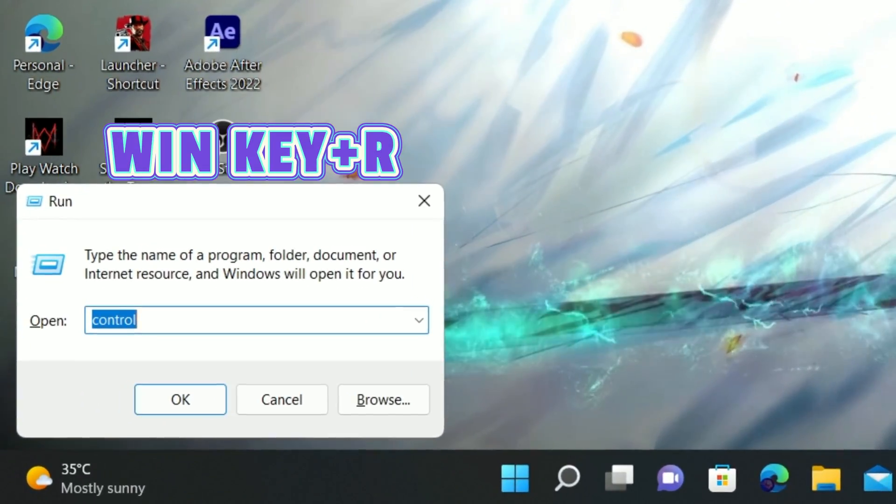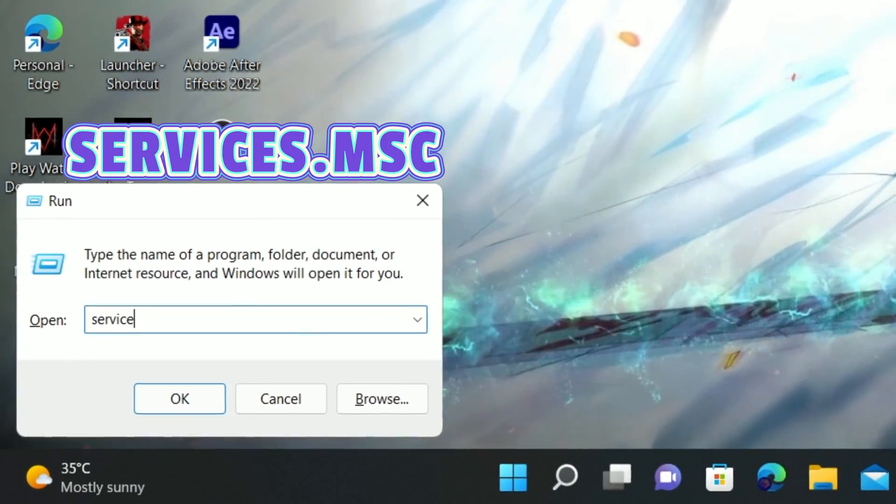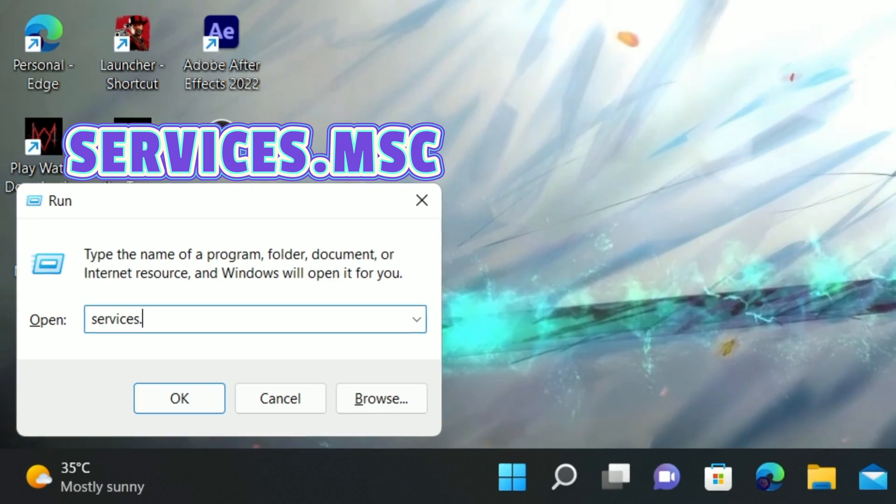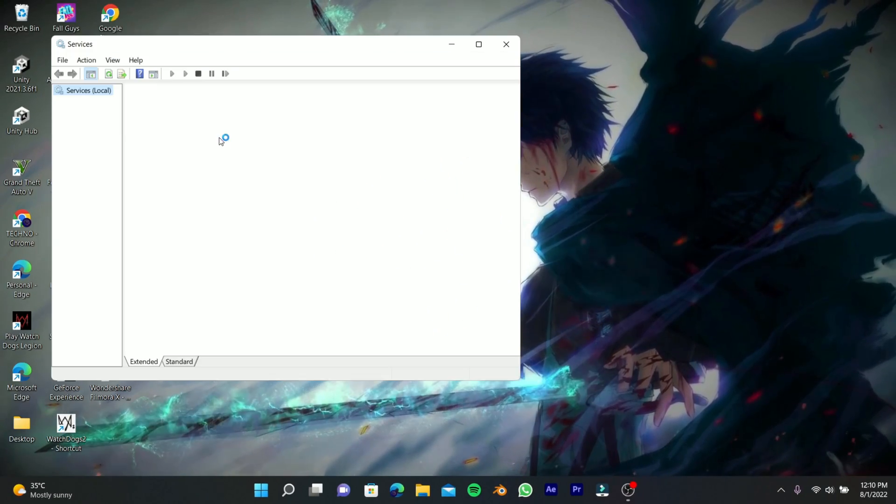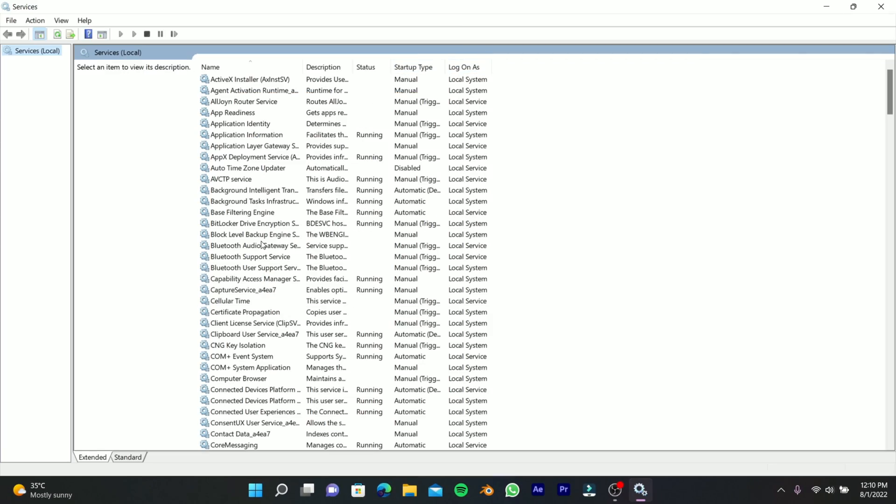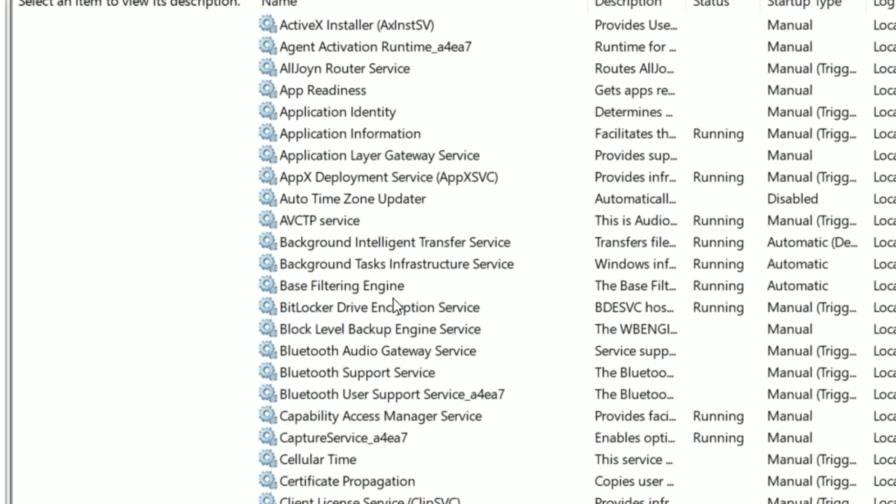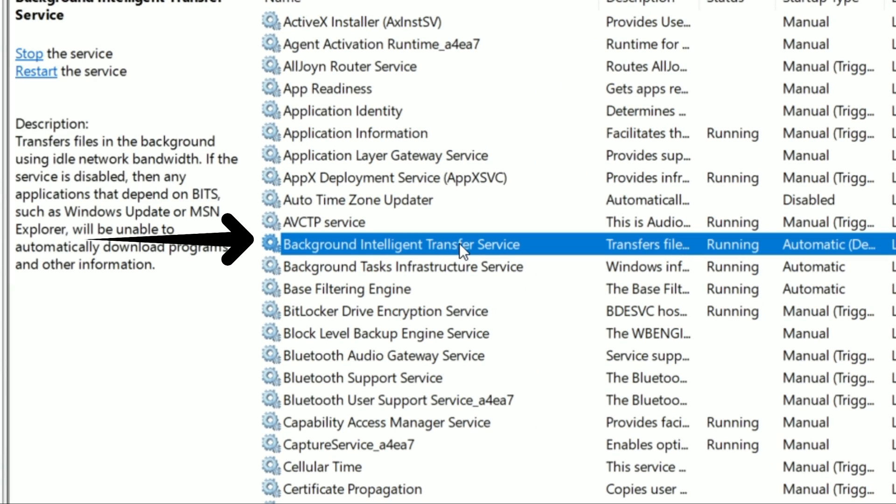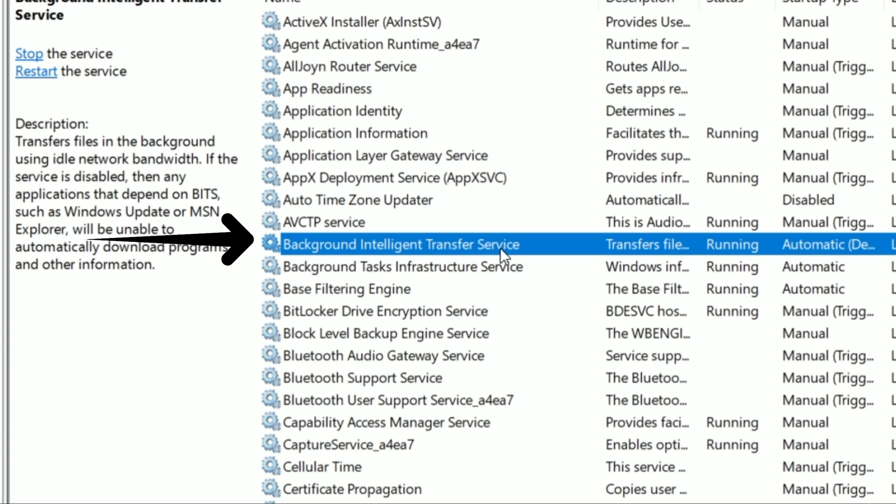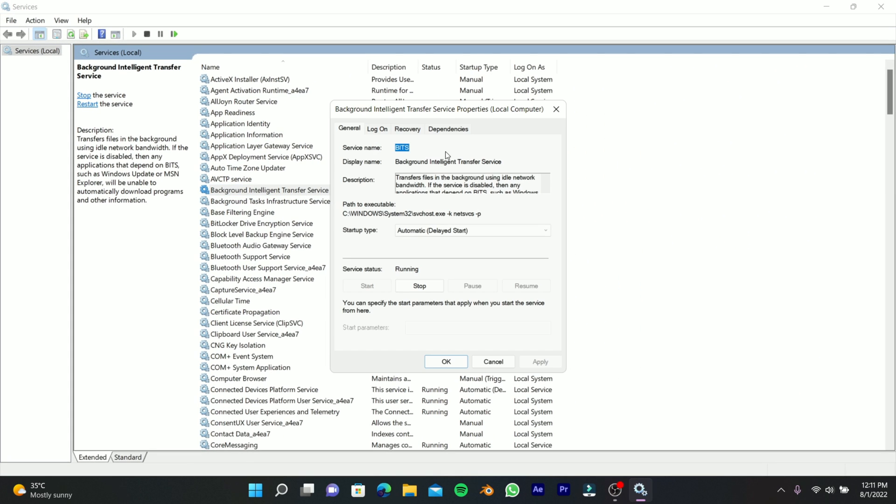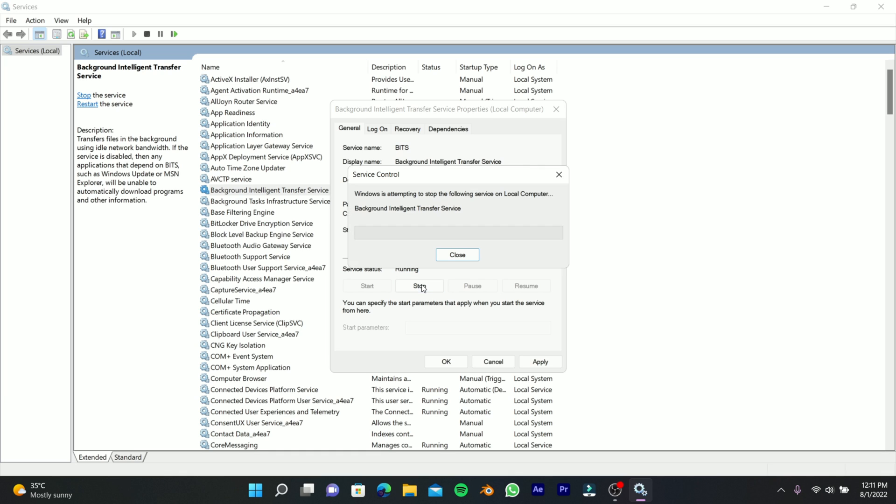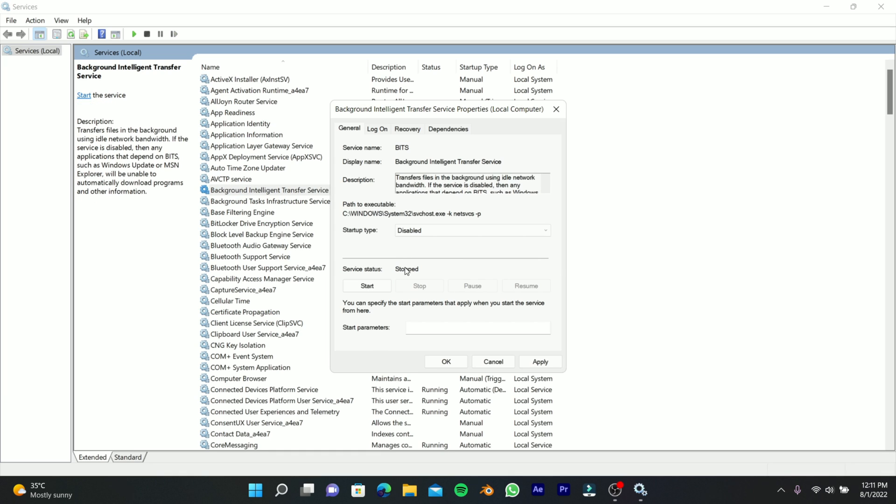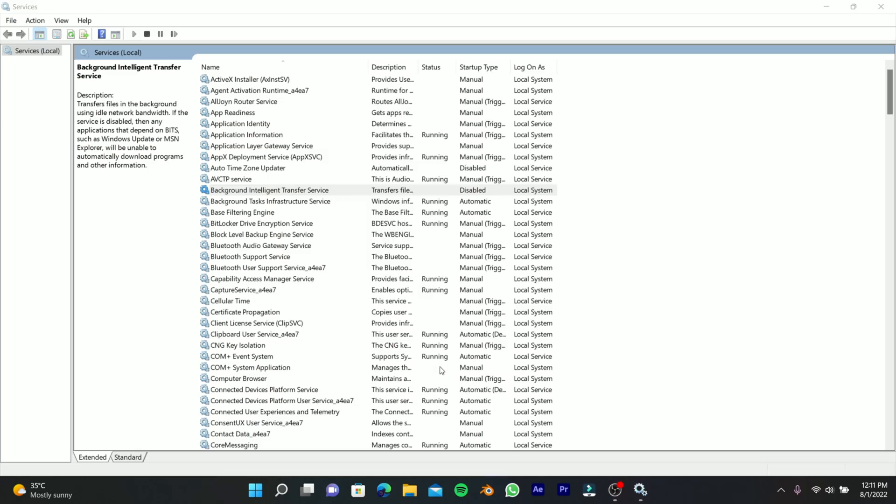Press Windows key plus R, type services.msc, then click OK. Double-click Background Intelligent Transfer Service and open the properties. Set startup type to Disabled, click Stop, then click Apply and OK.